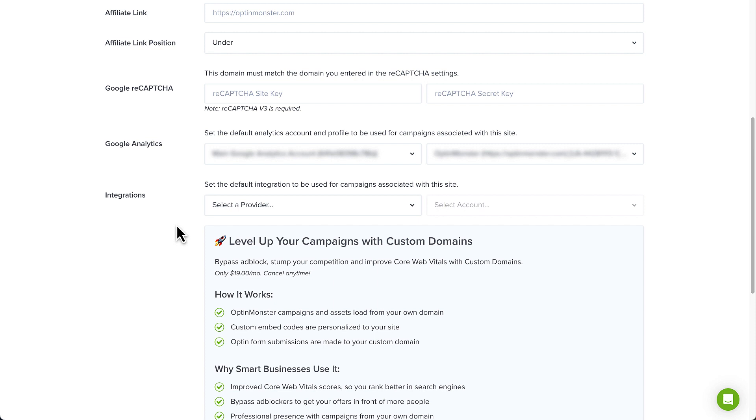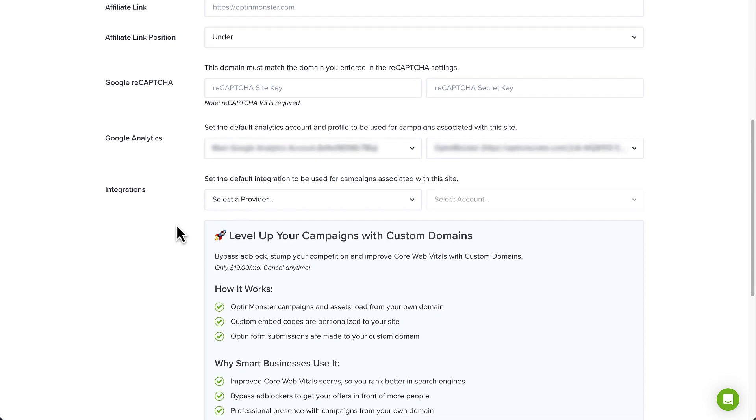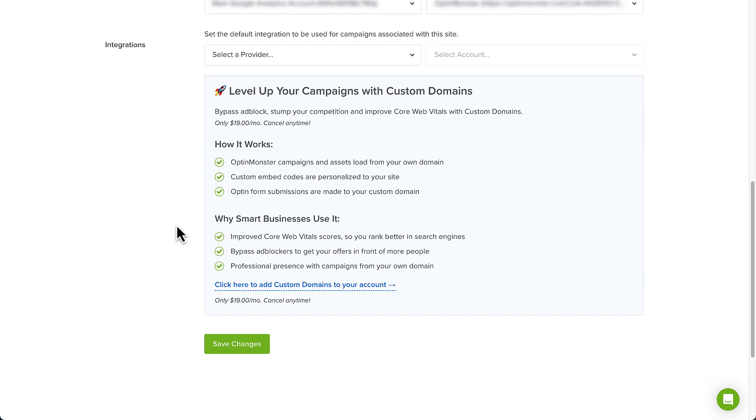Keep in mind that setting a default integration here will not affect any existing campaigns. You'll still need to manually assign a Google Analytics integration for any existing campaigns in your account. When you're finished, click Save.